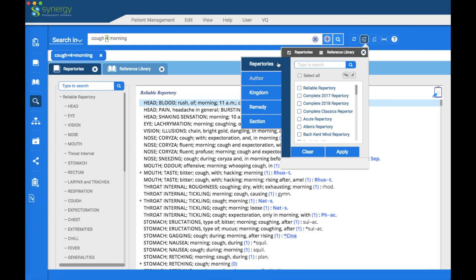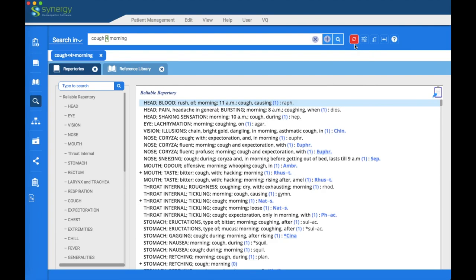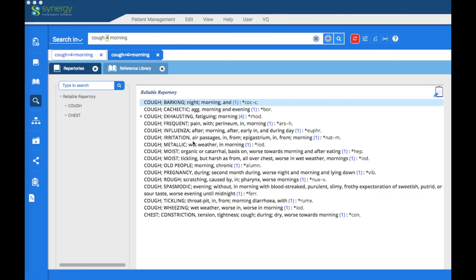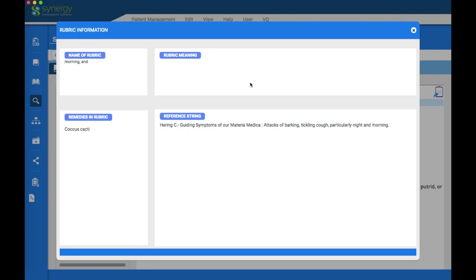This is the filter icon. The author tab is grayed out by default — to activate it, select the Reliable Repertory or one of the complete repertories. We'll choose the Reliable Repertory, which lights up the author tab. We're going to search for Hering — Constantine Hering. Click Apply to set the filter, which turns the icon red indicating a filter is active. Open a new tab with the plus sign to preserve prior searches. To verify, right-click on the rubrics, go to View Rubric Info, and confirm you're looking at Constantine Hering.